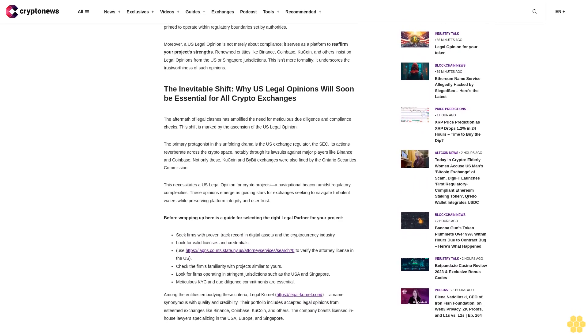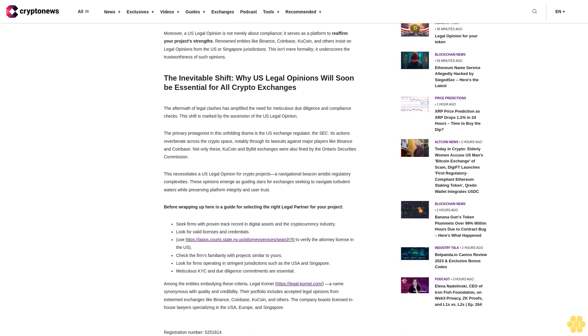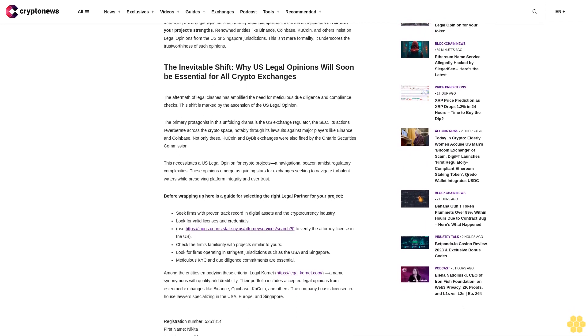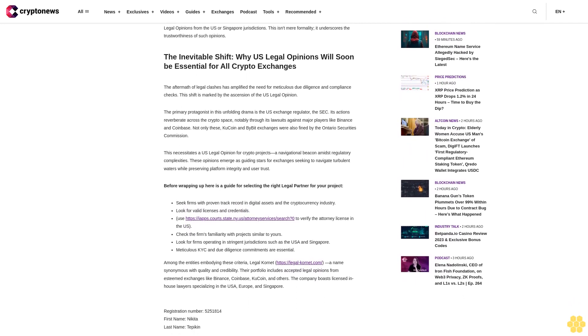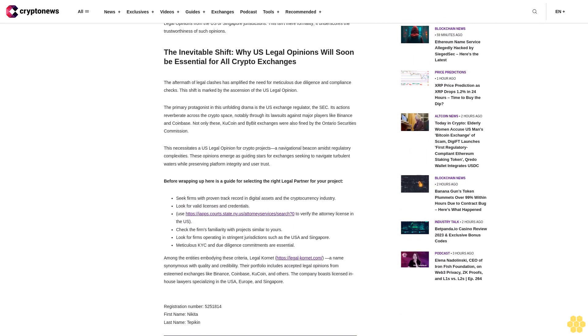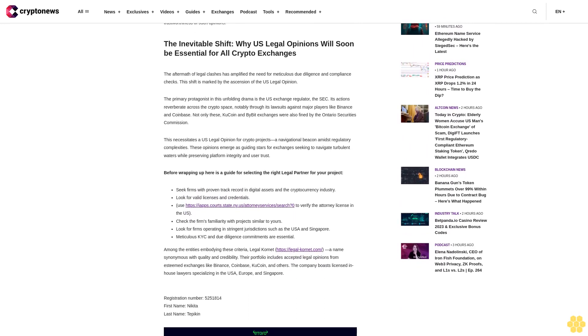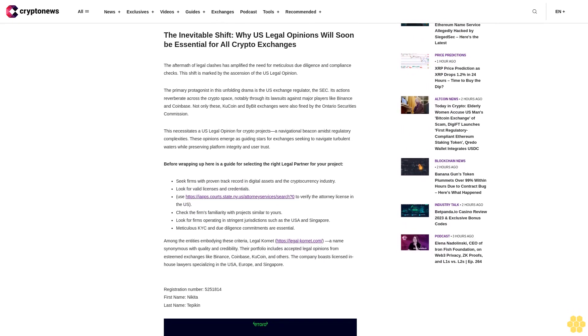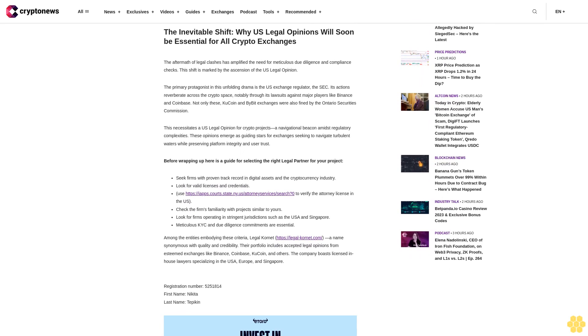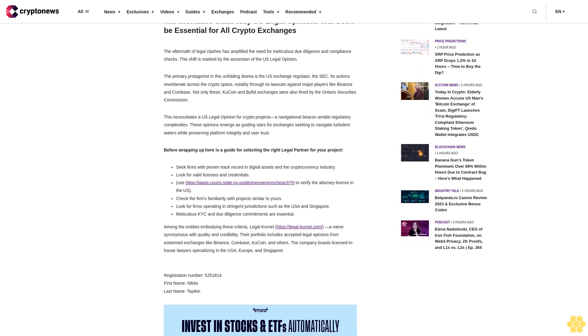First of all, the credibility of a U.S. law-based legal opinion is unquestionable due to the rigorous regulations governing the U.S. legal landscape. Its credibility extends internationally, enhancing your project's reputation and adherence to stringent legal standards.